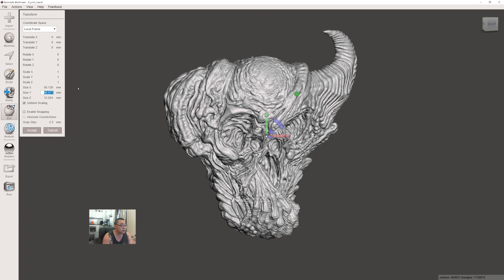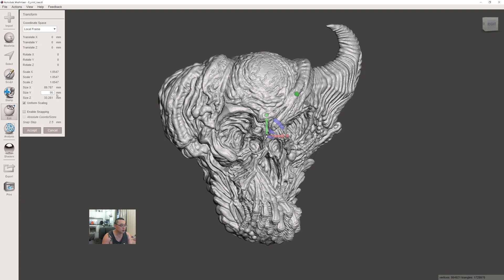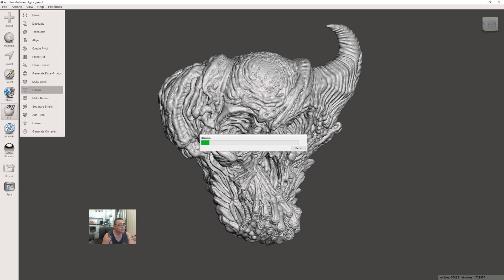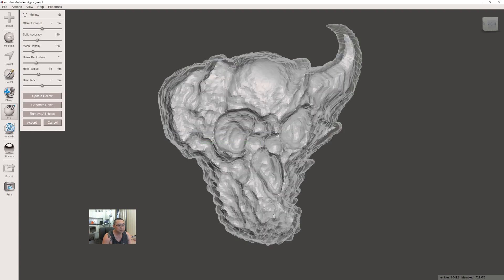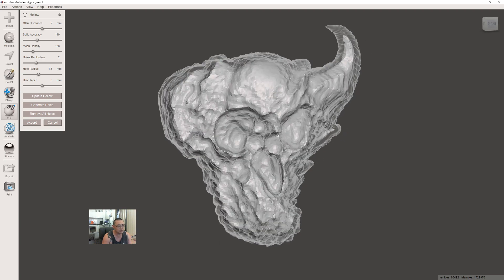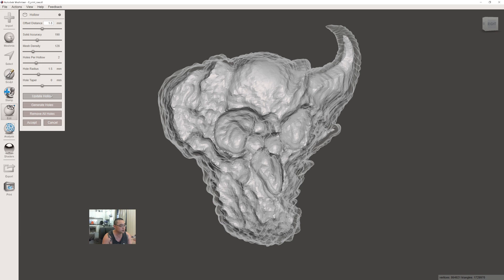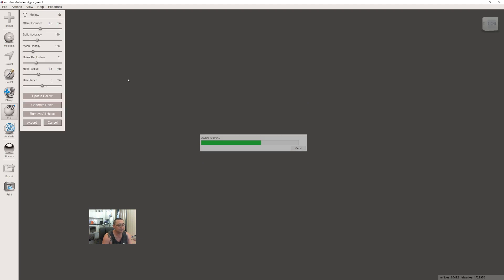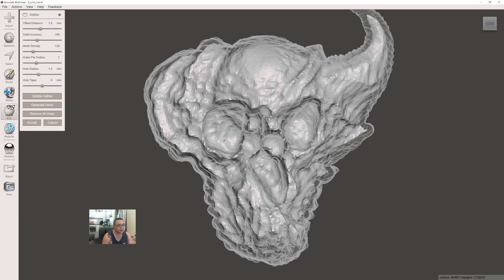Make sure Uniform Scaling is ticked so it scales proportionately, and hit Accept. To hollow it, go to Edit and then Hollow. This will give you a preview of the internal hollow. First, set that offset distance to 1.8—that's the thickness.